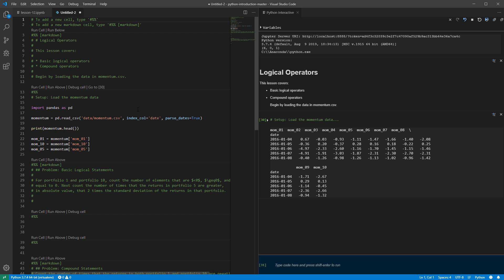We'll also use logical operators in mathematical operations — for example, to filter returns where we want to select a subset of returns that are positive. We can even multiply things by true/false statements because true is just one and false is zero. So any value that is false will be filled with zero, and any value that is true will be filled with itself.